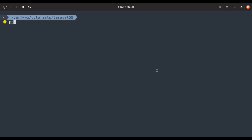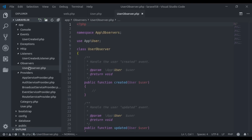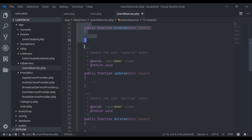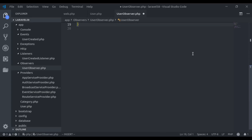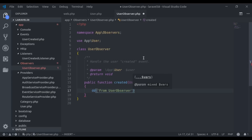In the terminal, I run php artisan make:observer UserObserver --model=User. In the editor under app/Observers, here is the UserObserver class. Laravel has generated some boilerplate for us. We only need the created method here, so let's delete the rest. In this method, I dump 'from UserObserver' along with the user. Let's see if it works.